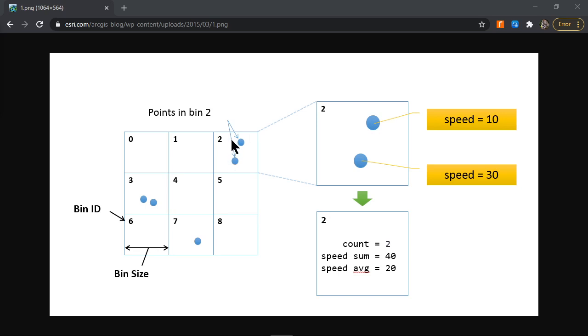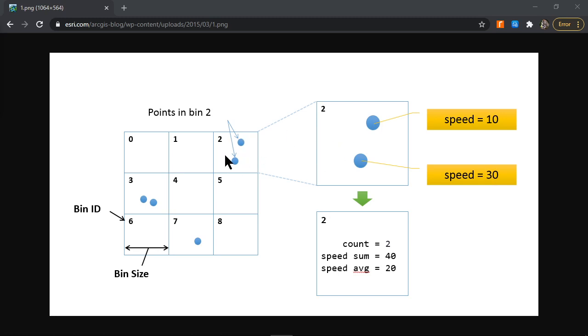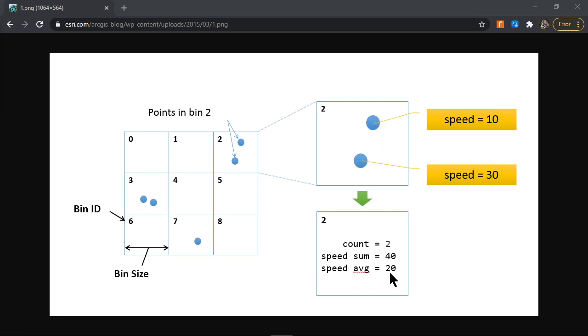In bin number two, there are two points that fall within that bin. Each point has a value of 10 and 30 respectively. If I assign a value to bin number two based on the mean, the sum would be 40, and with two items, the average or mean would be 20.